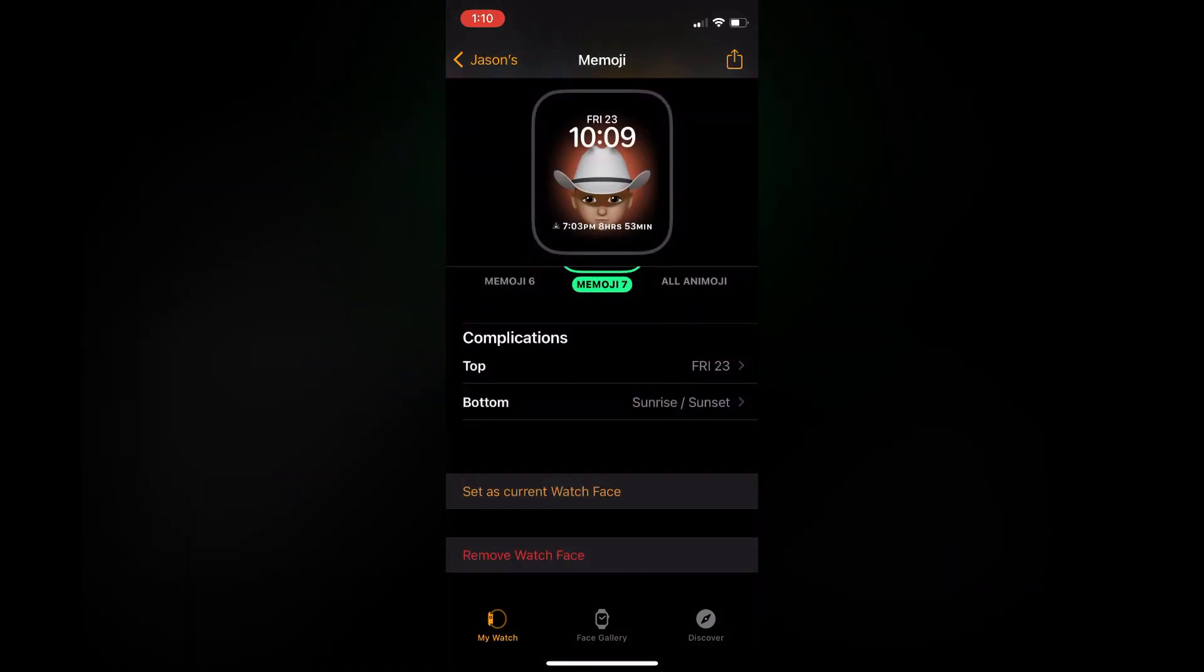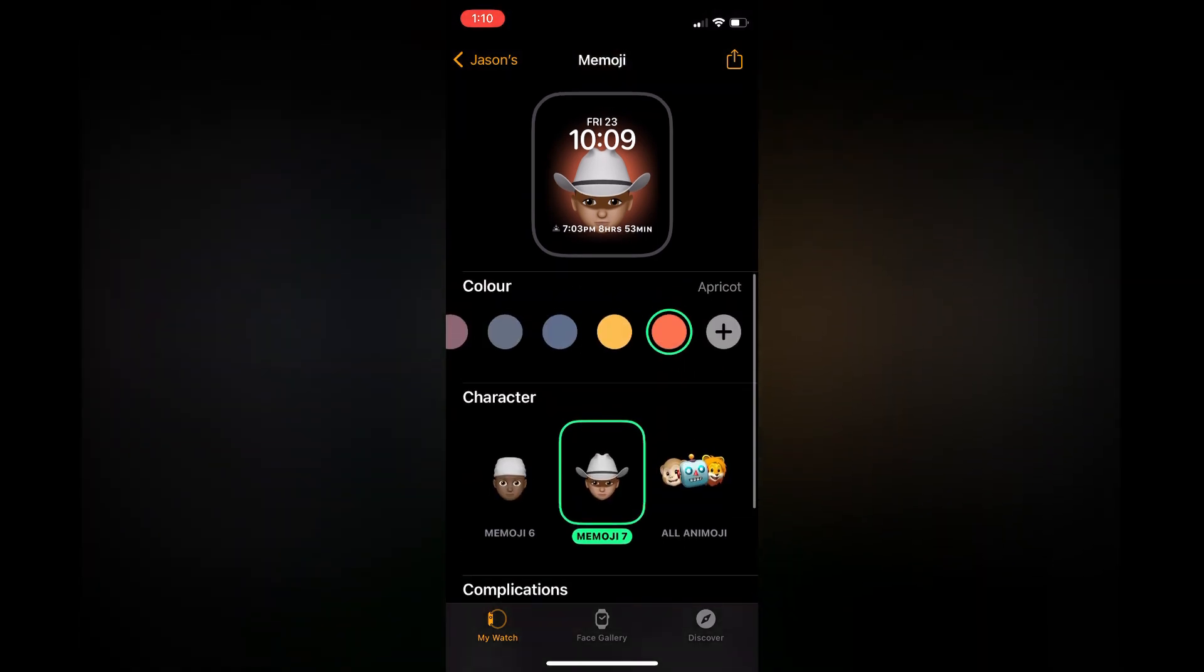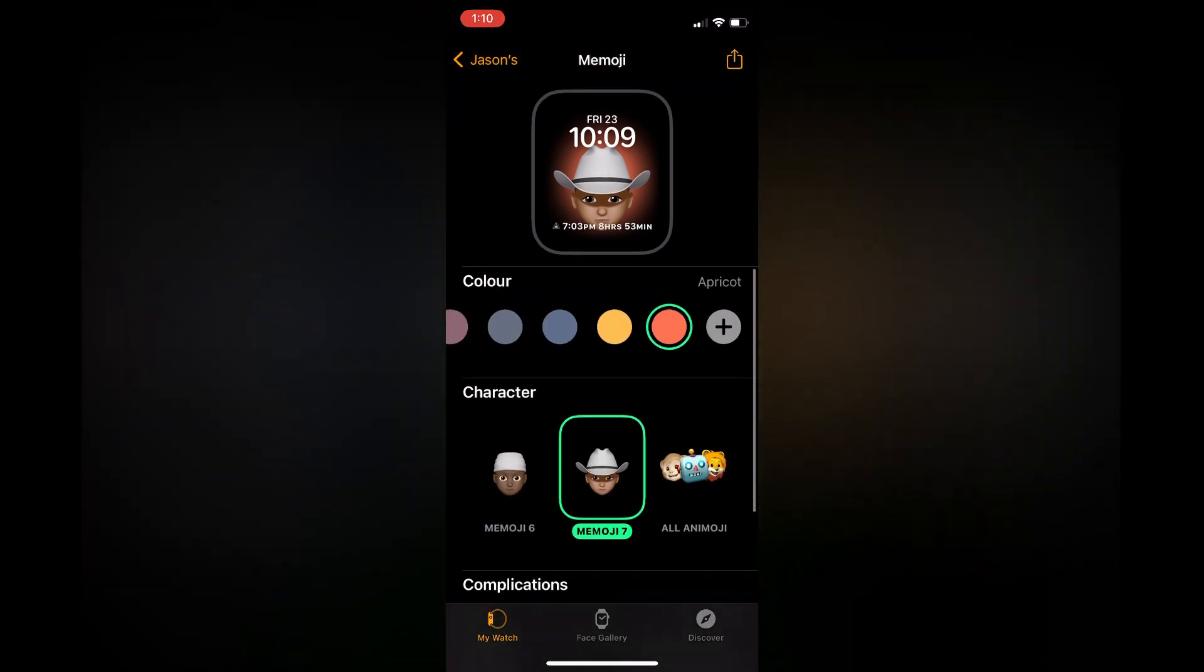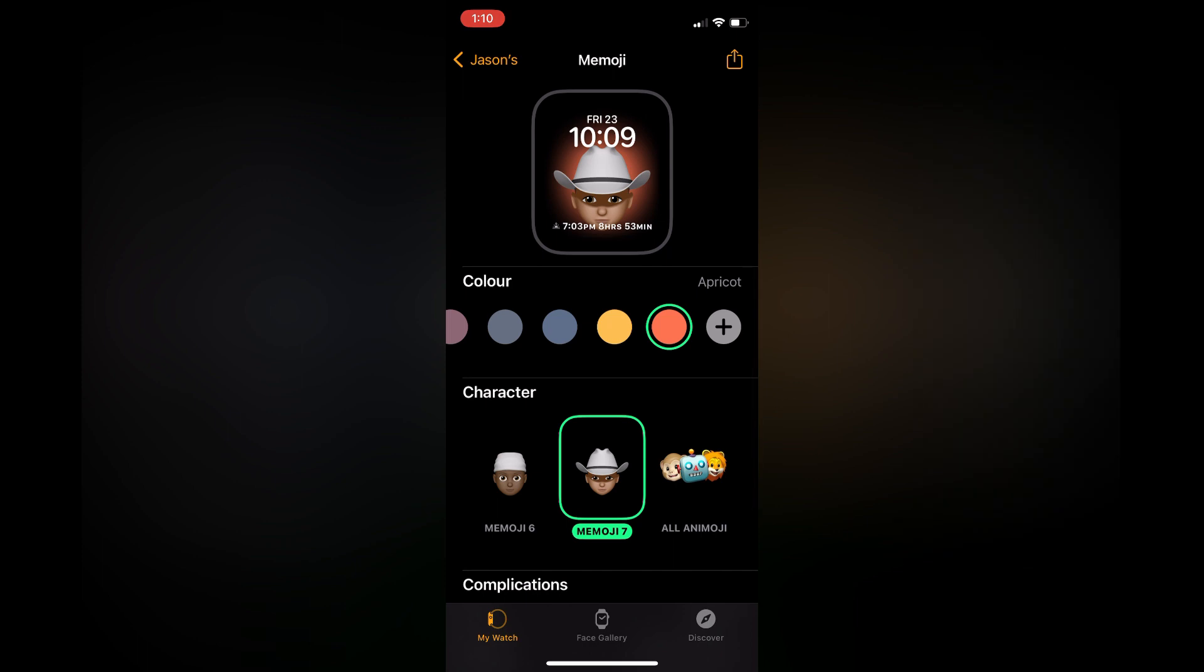As you can see right there, then you'll simply tap on Set as Current Watch Face, and that's it. You can see an example of how it will look at the top of the screen.